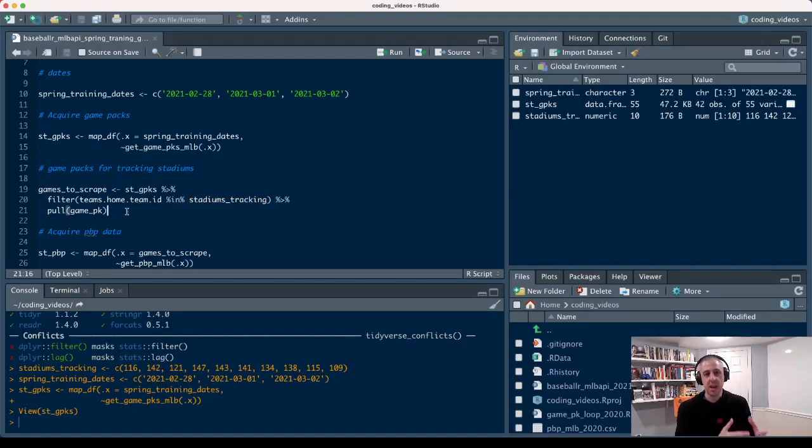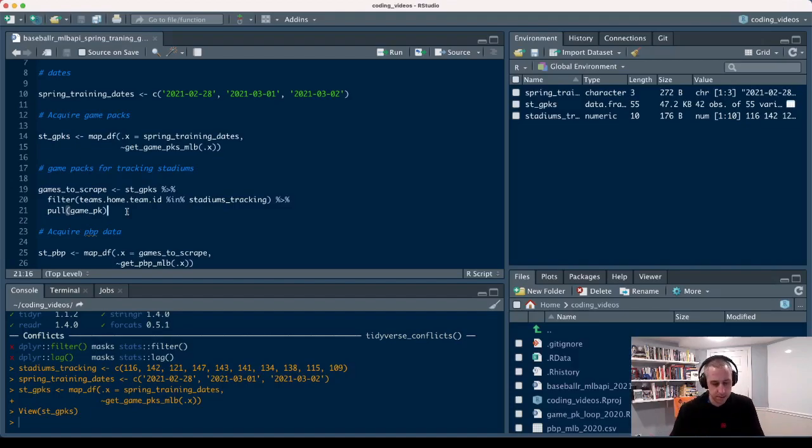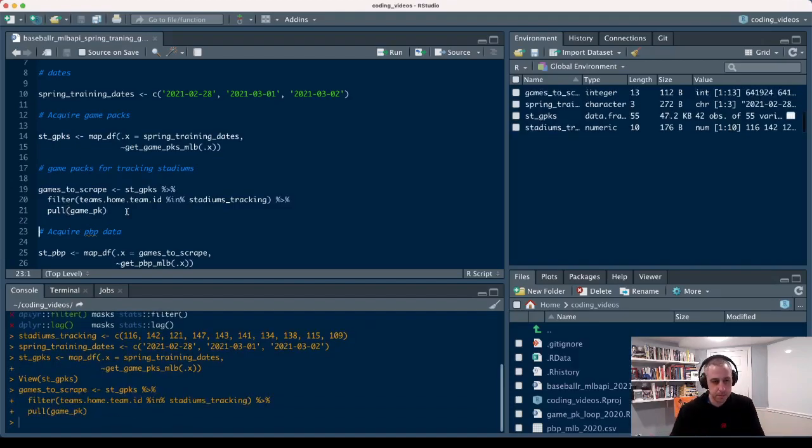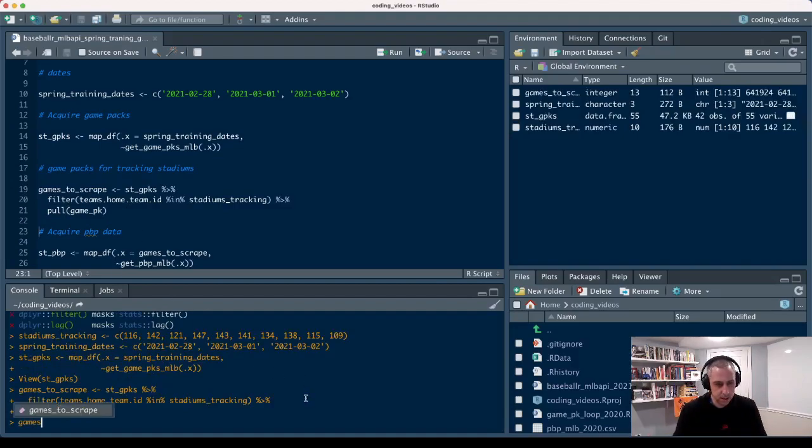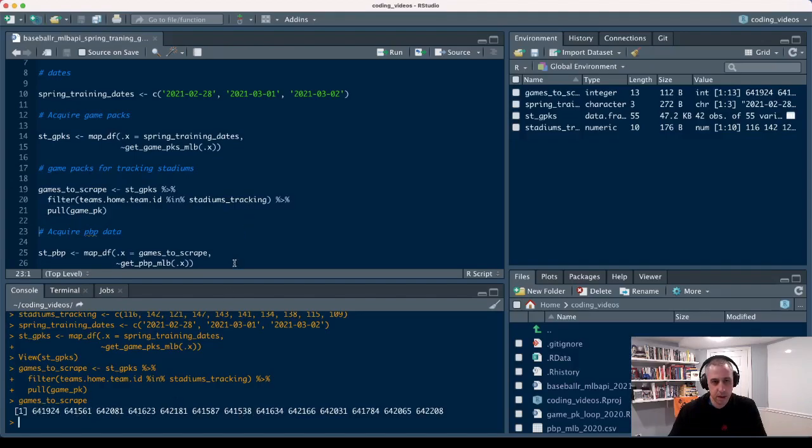The pull function here, this is a dplyr function, simply says take this one column and extract it as a vector that I can use somewhere else. So now we've just got a simple list of these game packs that we actually want to pull data for.